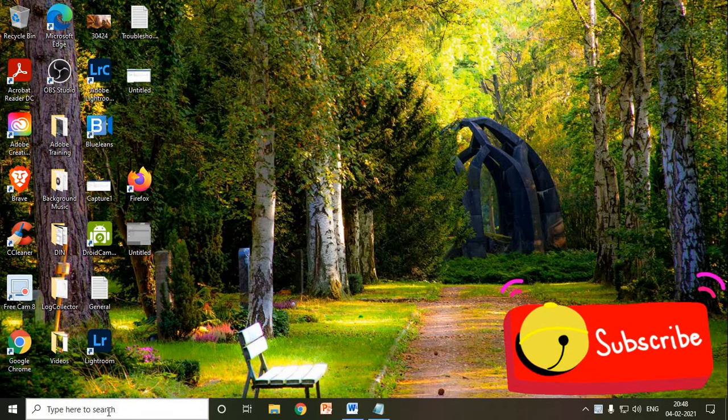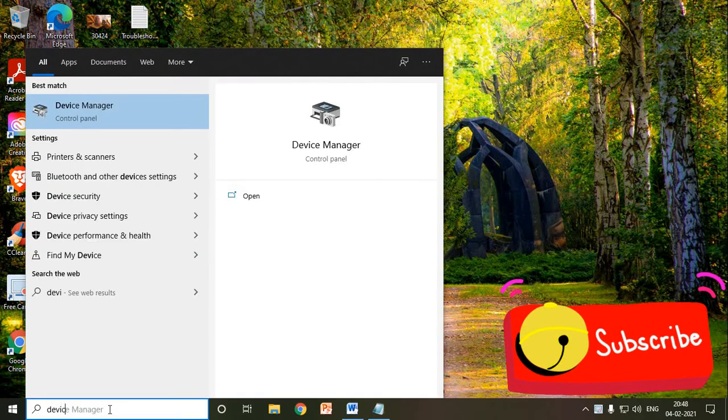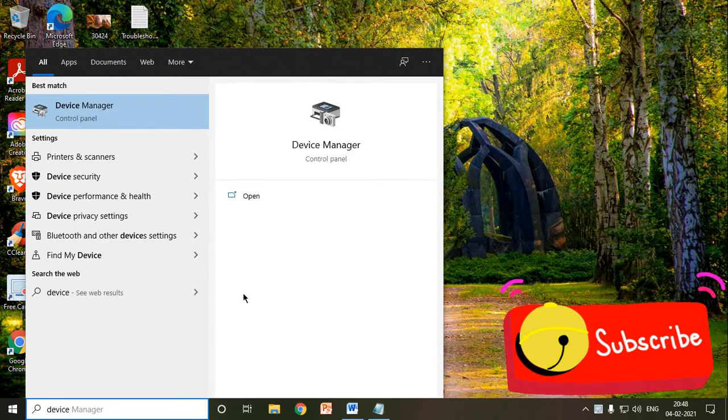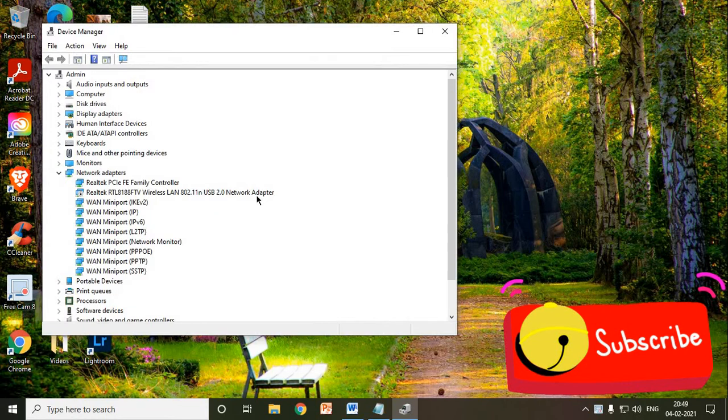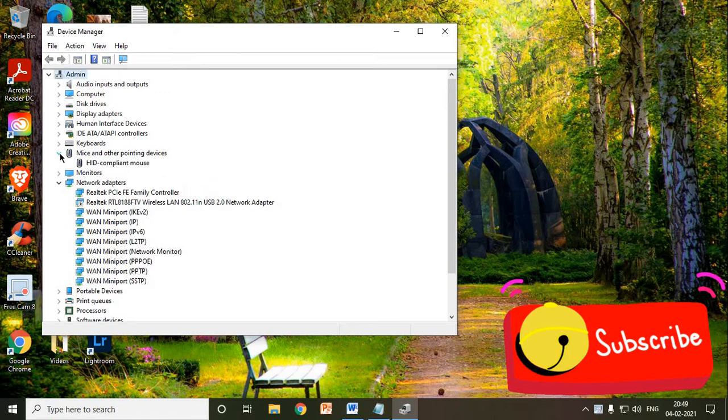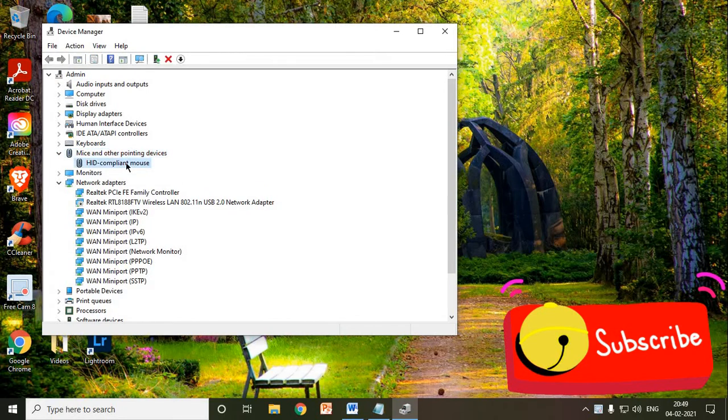The very first step is we need to type device. Once you type device, you will find Device Manager. You need to click on open, and here you need to look for mice and other pointing devices. You need to click on it, and you will find your mouse driver there.